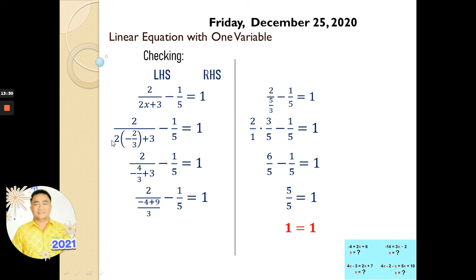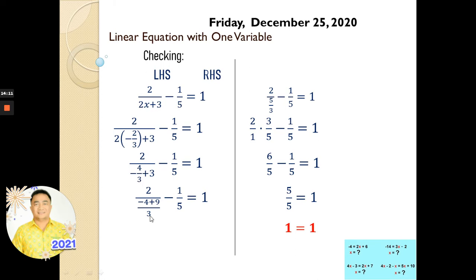So we try to substitute the value x equals negative 2 over 3. We simplify: 2 times negative 2 is negative 4 over 3, plus 3. We cross multiply this: 3 times 3 is 9 over 3, and negative 4 plus 9 over 3. So negative 4 plus 9 is 5 over 3. And we copy everything.